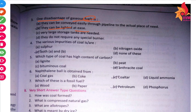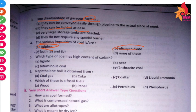Our next question is about the various impurities of coal. The various impurities of coal are called sulfur, nitrogen oxides, and both A and B.